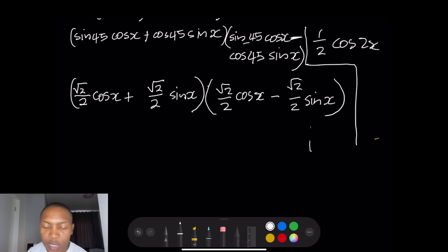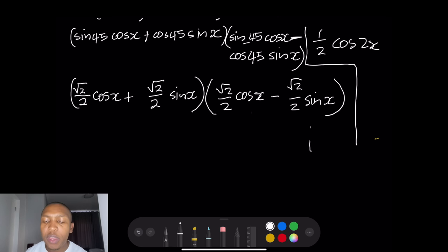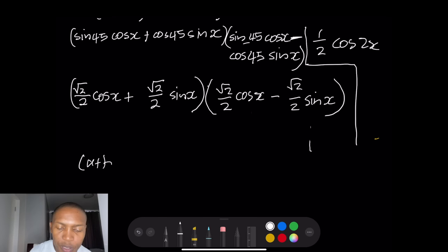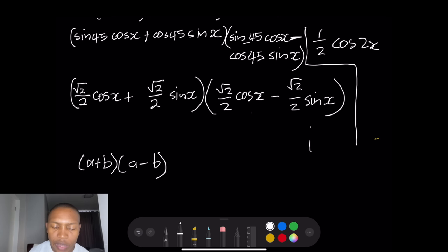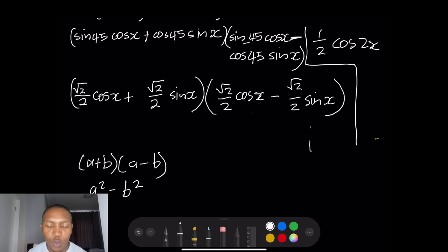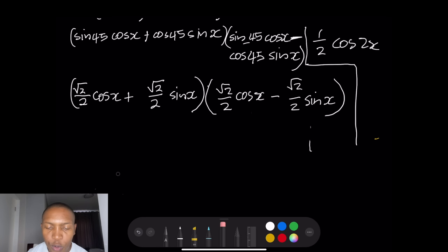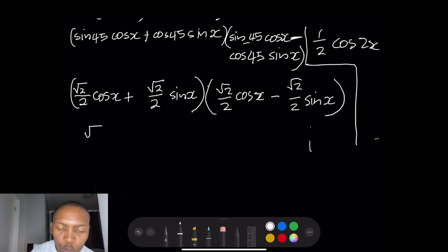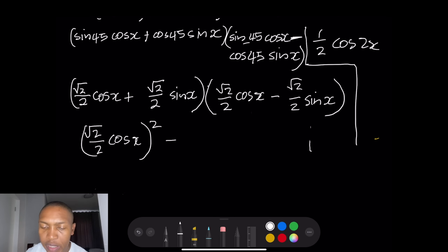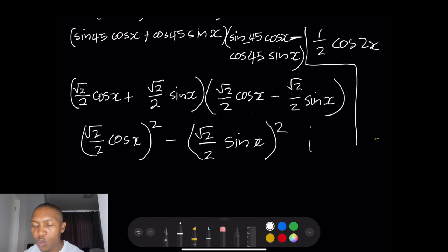Notice that these two brackets have the same terms with opposite signs, which is the difference of two squares: (a + b)(a − b) = a² − b². So we get (√2/2 · cosx)² − (√2/2 · sinx)², which is the difference of two squares.